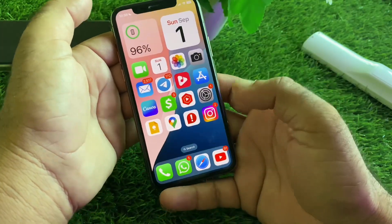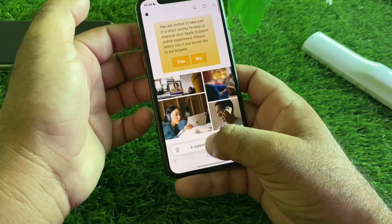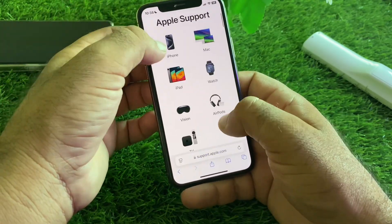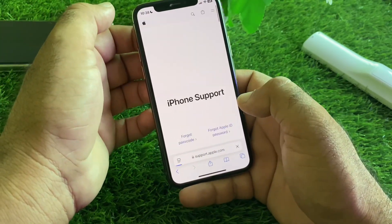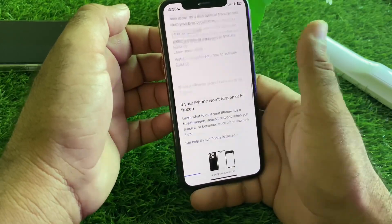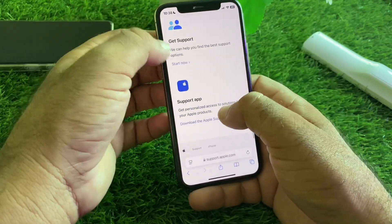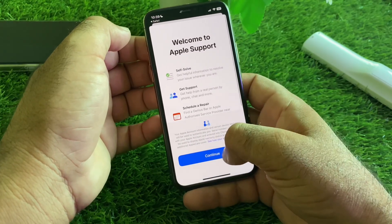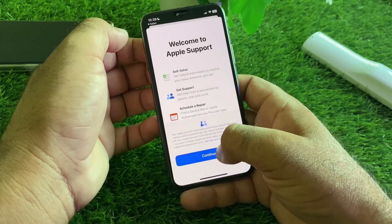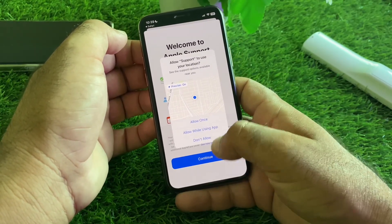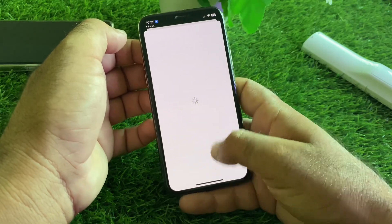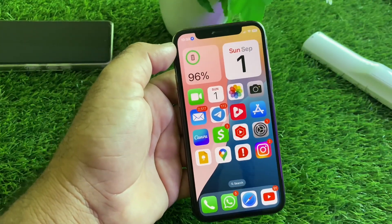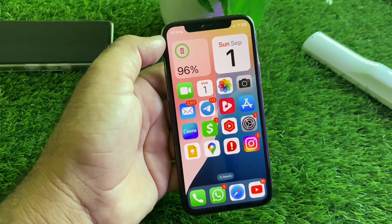If your problem is still not fixed with this method, open any browser and go to support.apple.com. Select your device, scroll down to Get Support, and click Start Now. Alternatively, download the Apple Support app, contact the Apple Support team, explain your problem, and they will fix it as soon as possible.